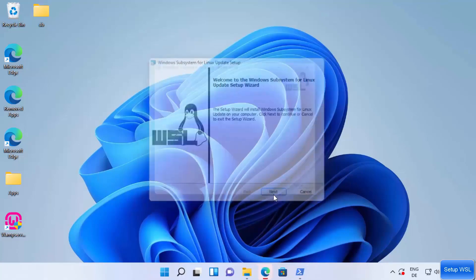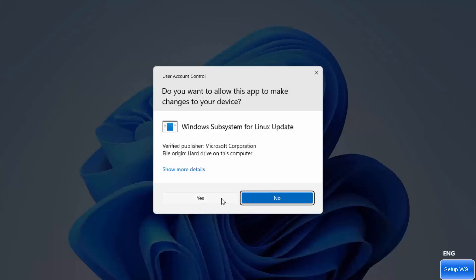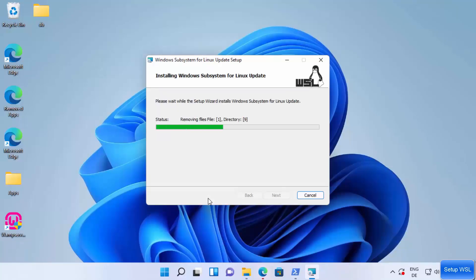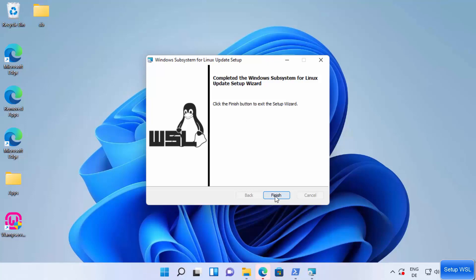Let me minimize this. Here you just need to click on next and then click on yes, which is going to update everything. Then at last you will see this message: completed the Windows Subsystem for Linux update setup wizard.